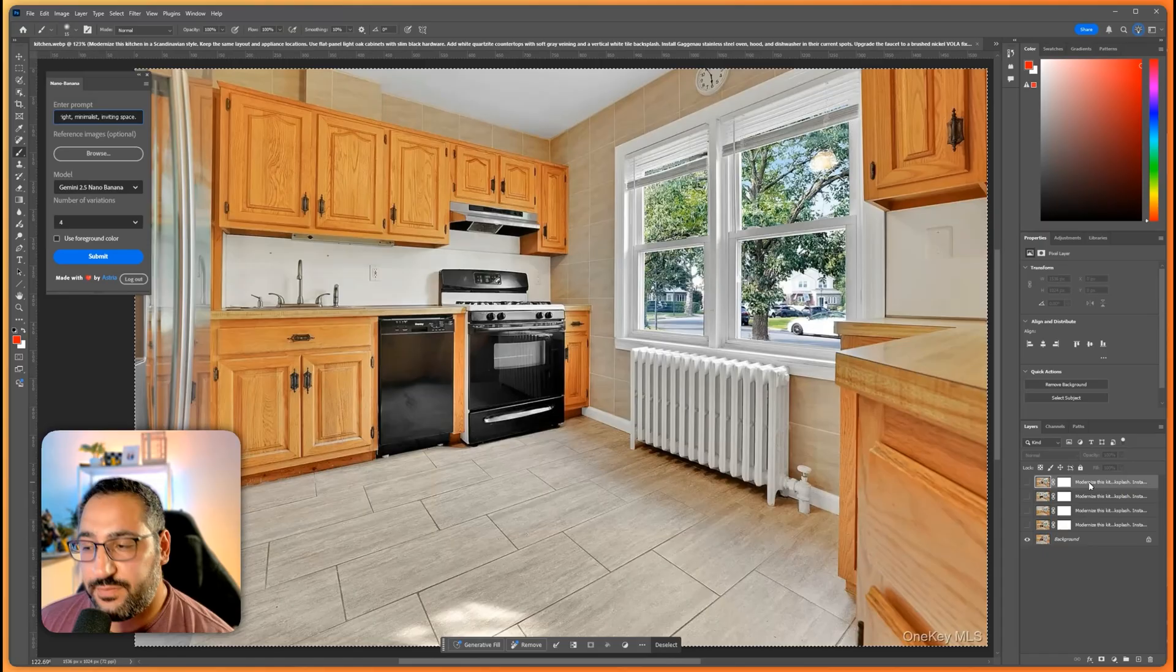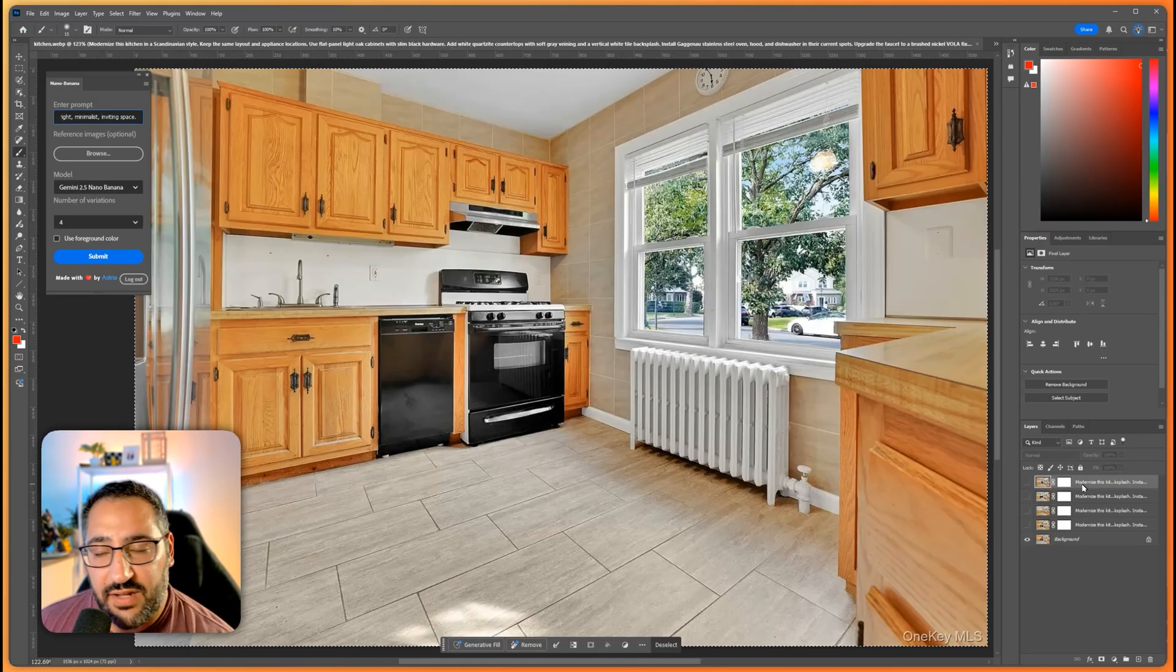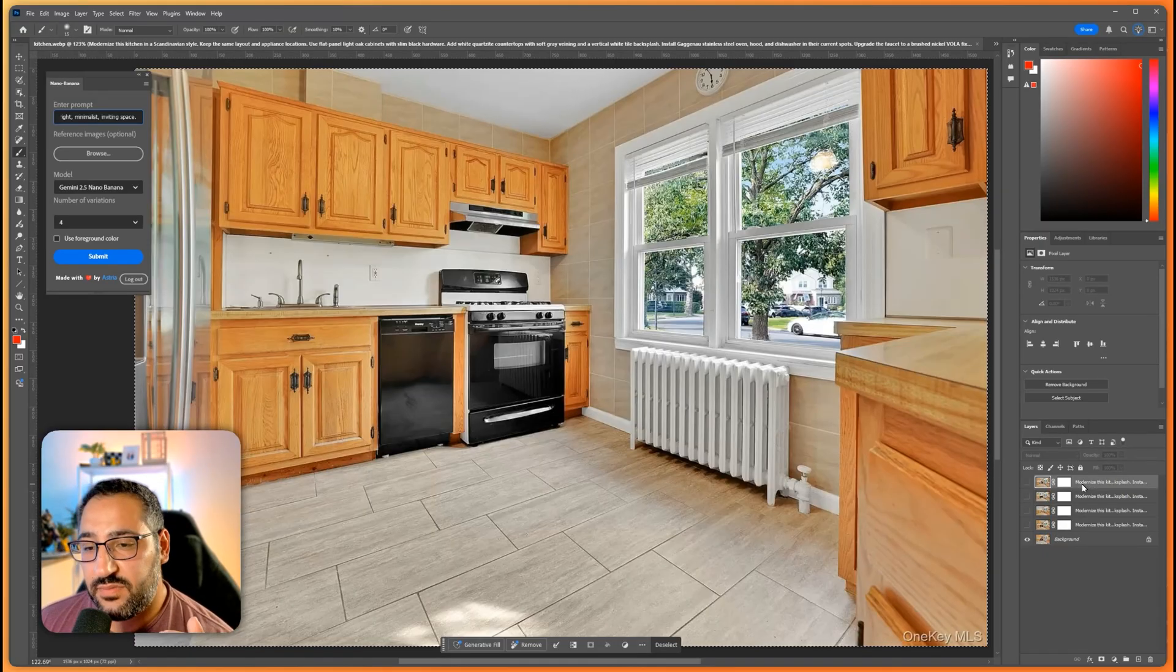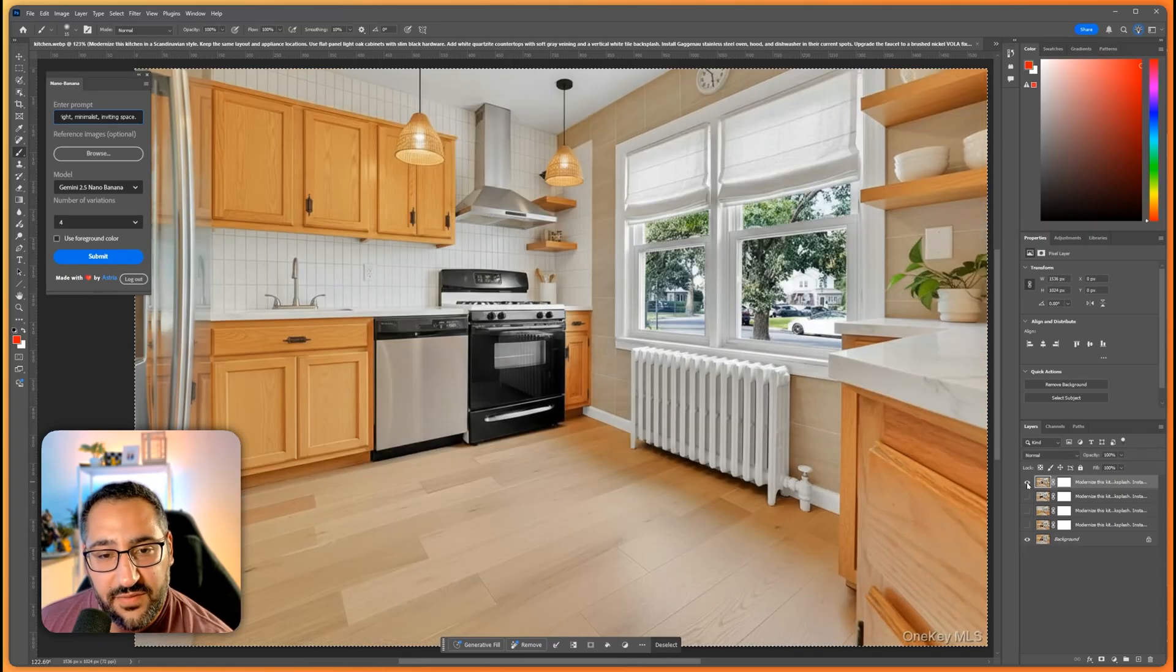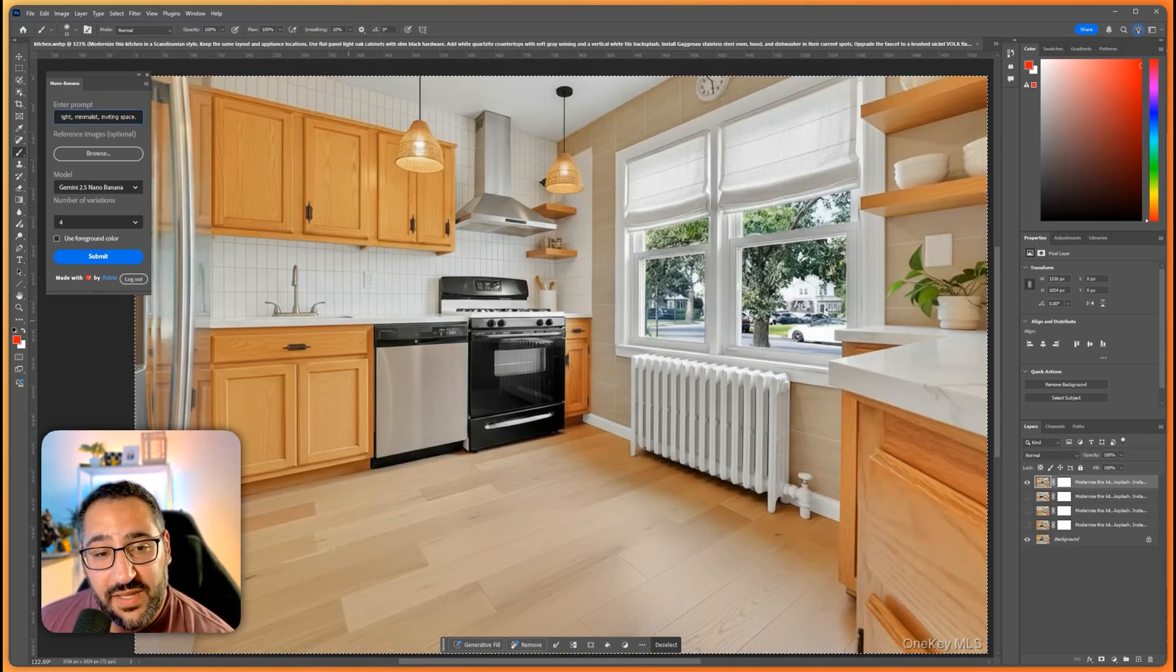So you know we were saying light oak cabinets, quartzite countertops, and vertical white tile. So let's see the first option. So here we go.